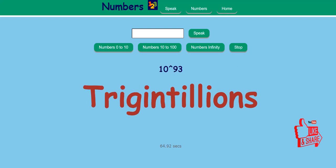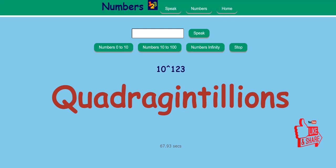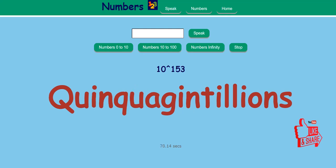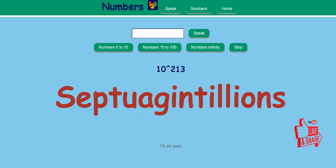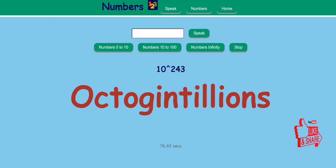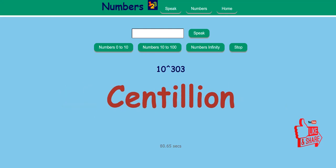TRIGINTILIANS, GUGAL, QUADRAGINTILIANS, QUINQUAGINTILIANS, SEXAGINTILIANS, SEPTUAGINTILIANS, OCTAGINTILIANS, NONAGINTILIANS, CENTILIANS.